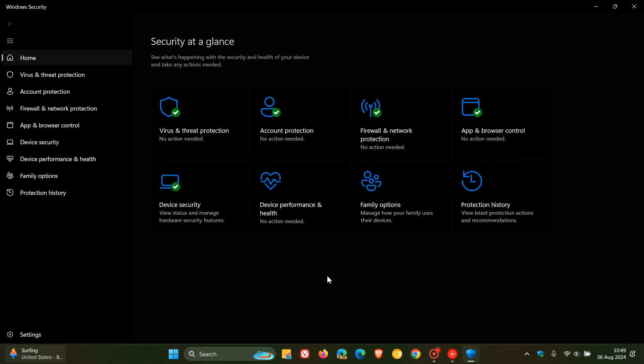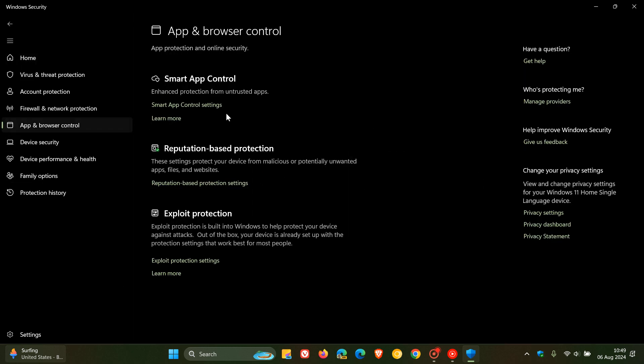If you head to Windows Security, you can head to App and Browser Control. And for Windows 11, the feature is called Smart App Control, which has been upgraded from Smart Screen on Windows 10 to Smart App Control.